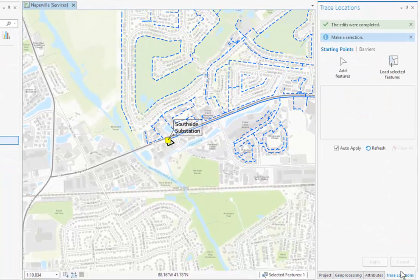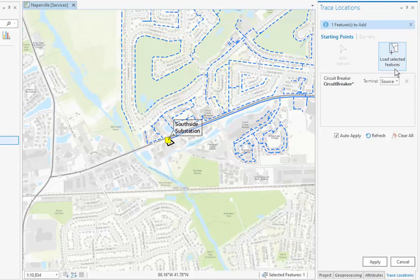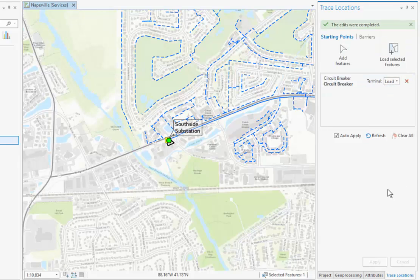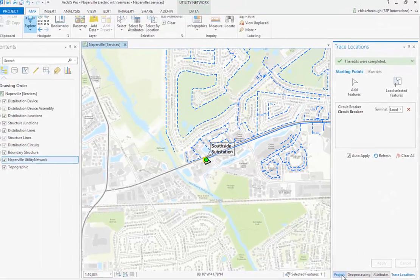In order to run the trace we're going to have to set our starting trace location, so we'll go over here to our Trace Locations pane. From here we're going to load our selected features in — that'll populate our circuit breaker as a starting point. We're going to change the terminal from source to load, indicating that we're going to trace from the load side of the circuit breaker instead of the source side.